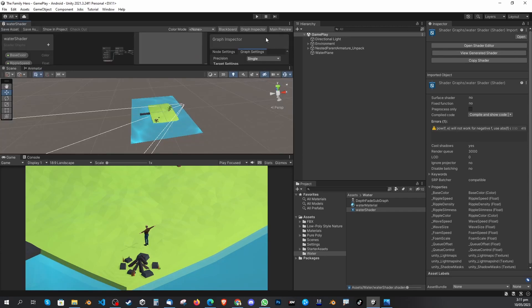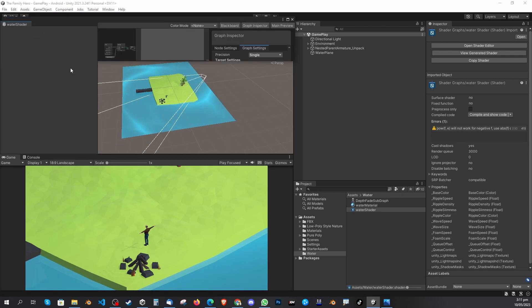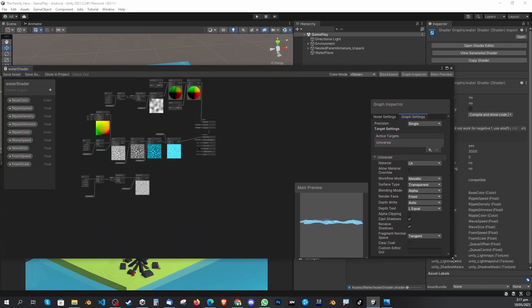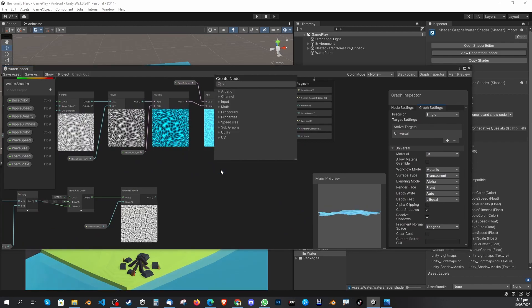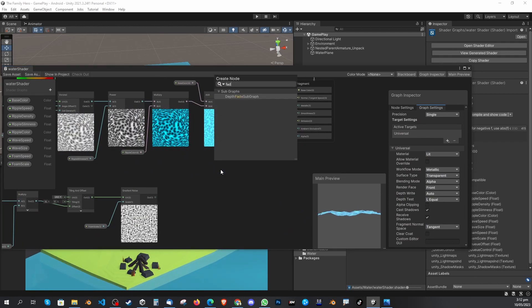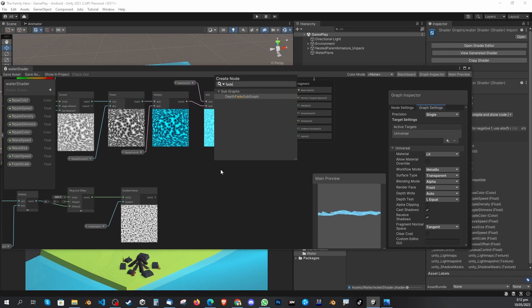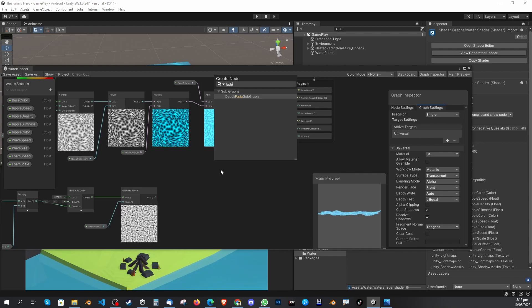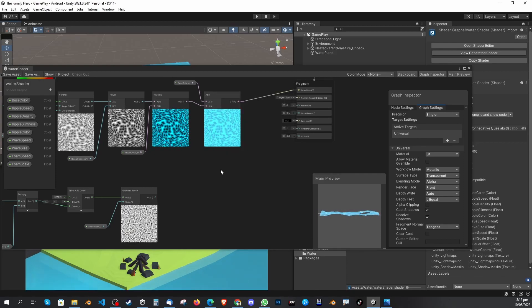The issue I found out — I'm just going to show you guys — is that if I try to add a depth fade shader, you won't see those options because this is the one I actually made. You have to make a sub graph to use this one.